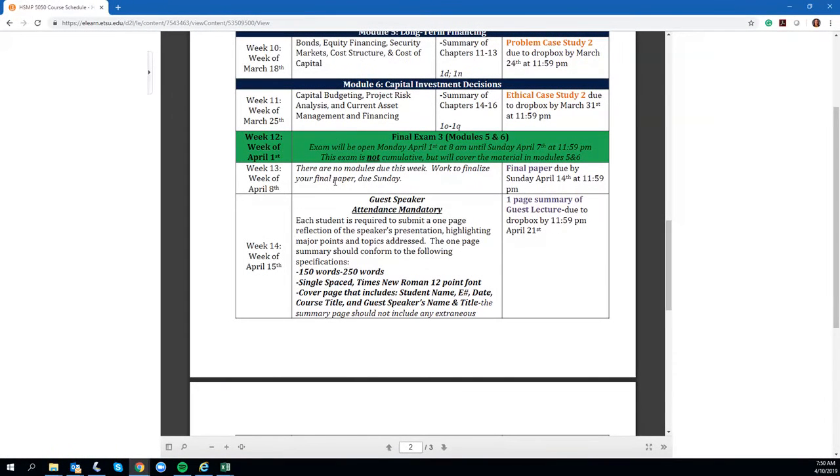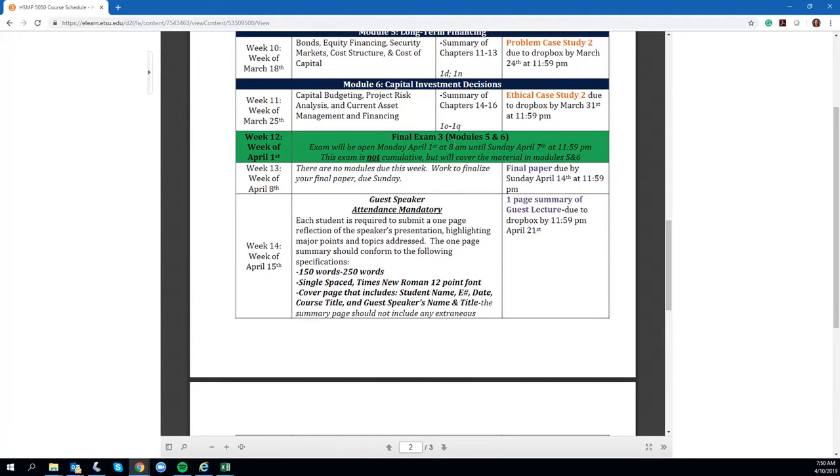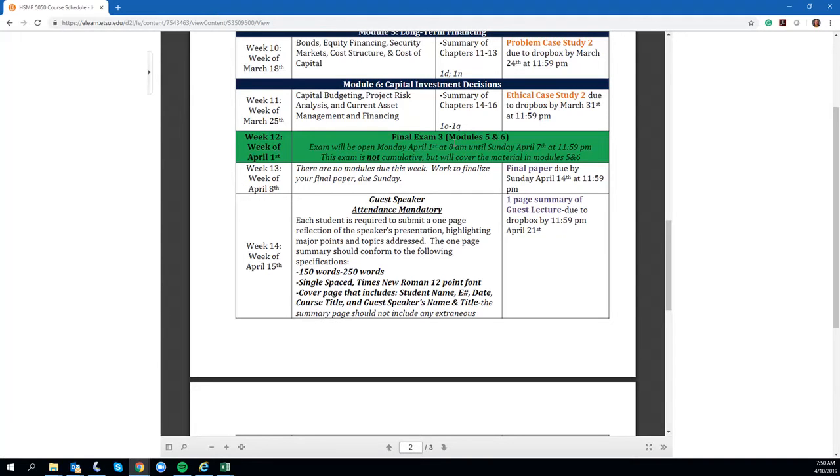During this week there are no modules due, but what I would like for you to do is work on your final paper that is due this coming Sunday. Put the finishing touches on it and have that submitted to the Dropbox by Sunday, April 14th. Then your last assignment for the class will be next week, the week of April 15th, and that will be our guest speaker.